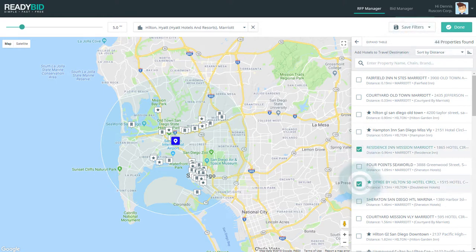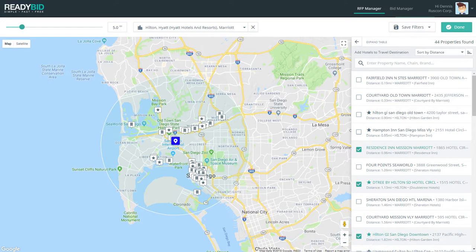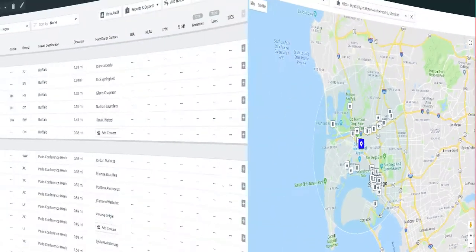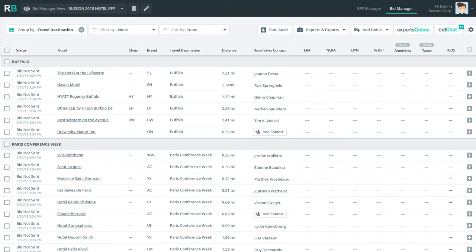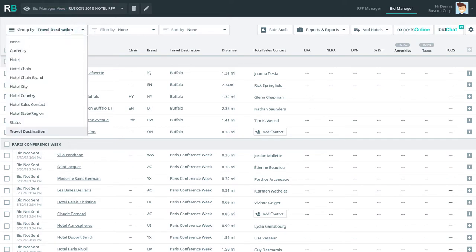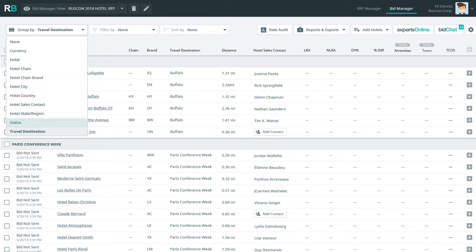After checking for new hotels, Denis moves over to review his uploaded hotels on the ReadyBid bid manager. Denis loves the clean and simple interface and sees he can group and filter by hotel chain, master chain, city, state, country, and even by status.